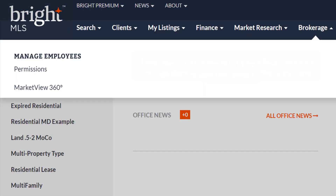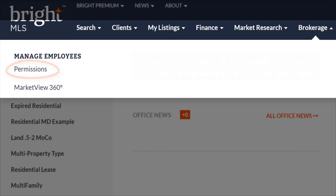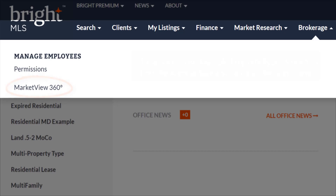In the brokerage section, you will only see this if you're a broker — only brokers have access to this particular section. This is where the broker can manage employees. The permission section is where the broker allows access or control to what each agent can and cannot do in the system. Brokers also have access to the Market View 360 report, an easy-to-use management tool that lets you analyze your office market share and productivity.